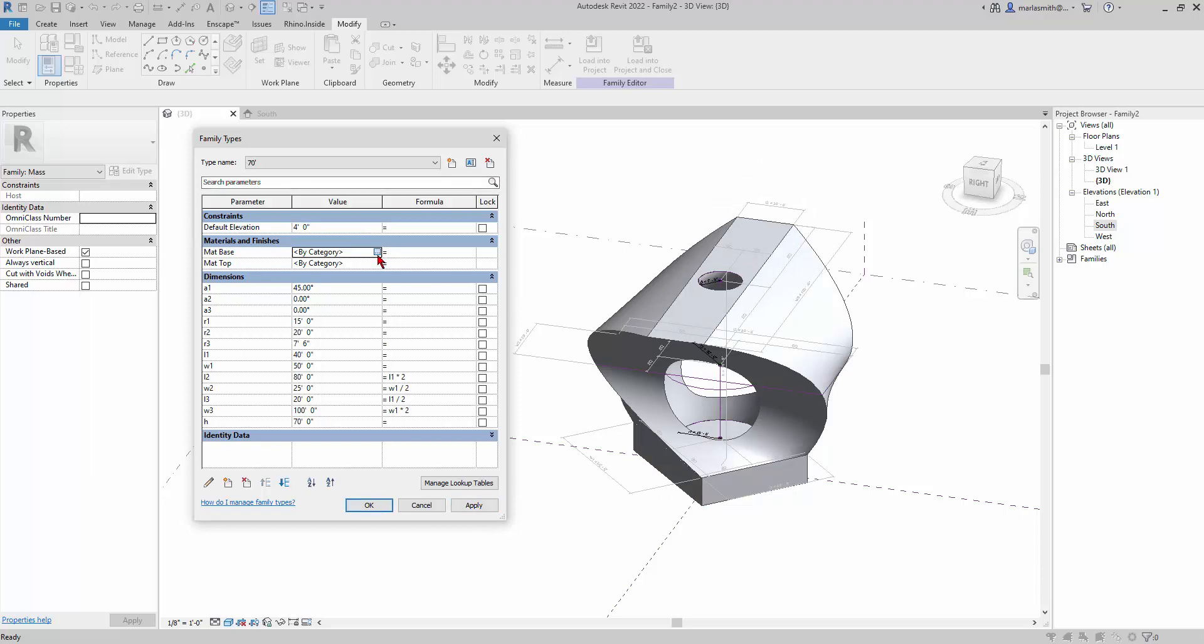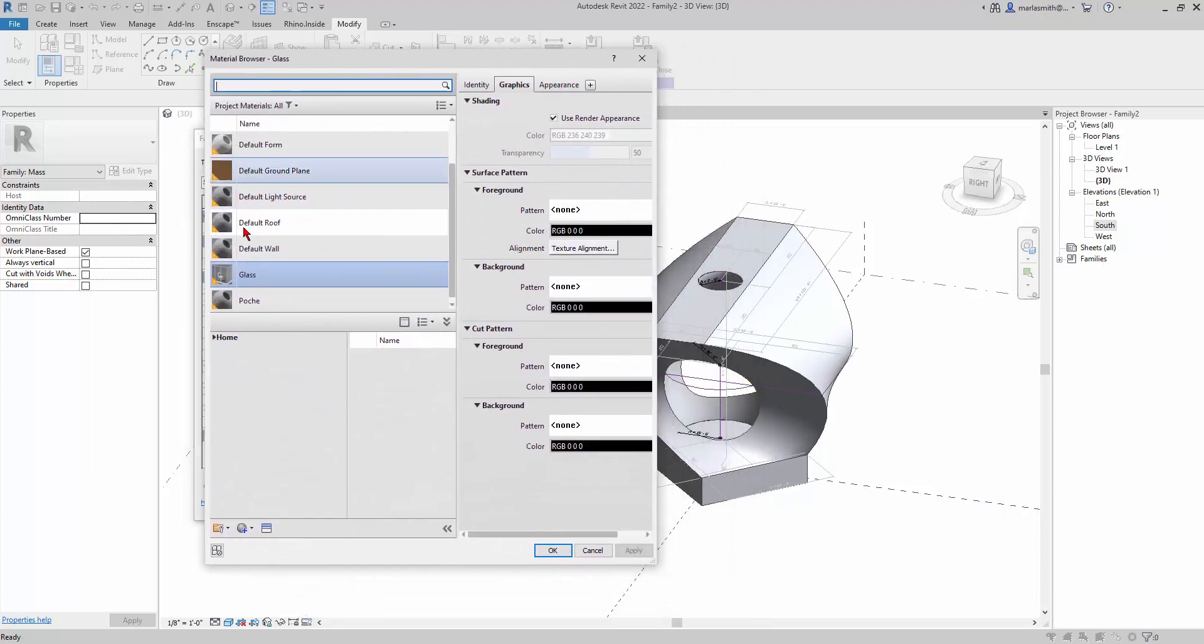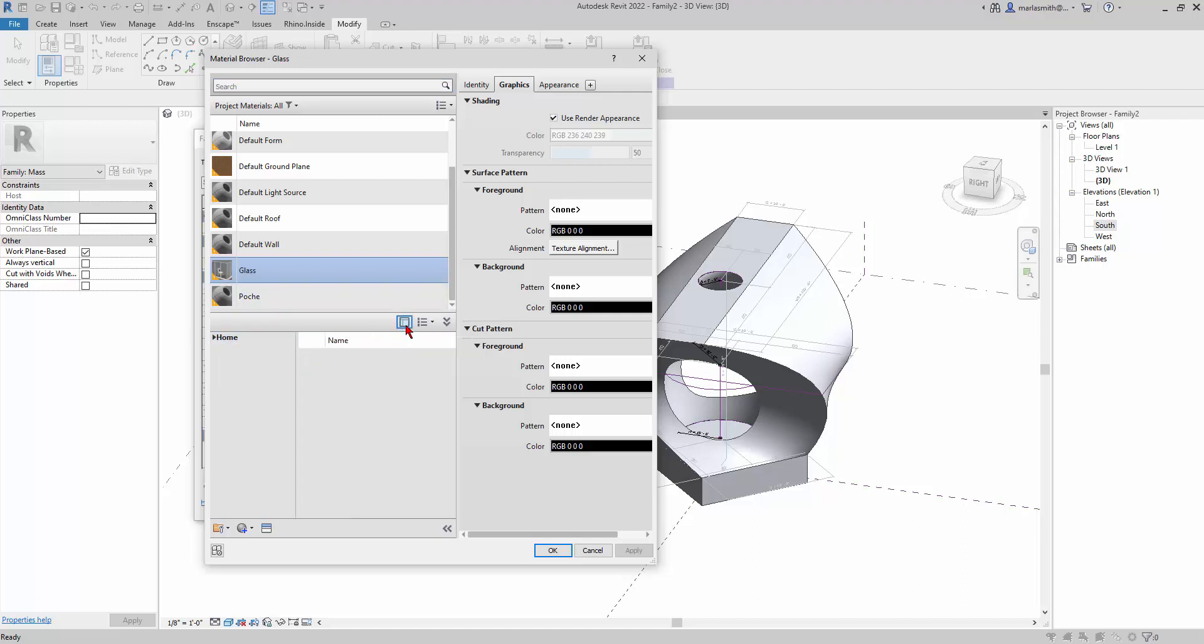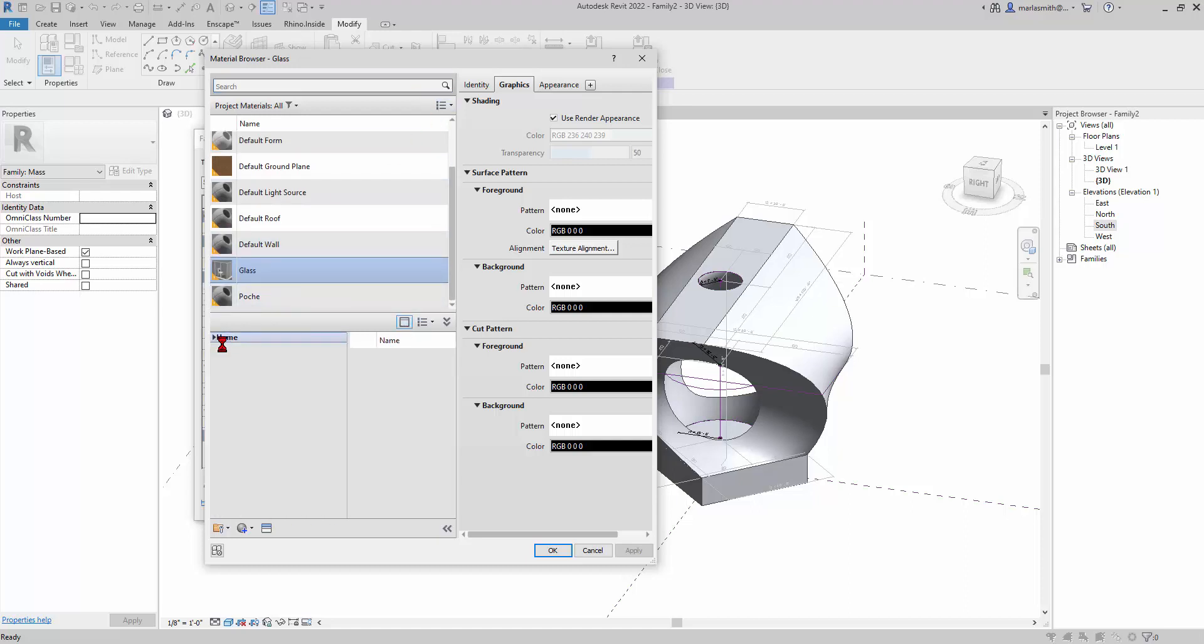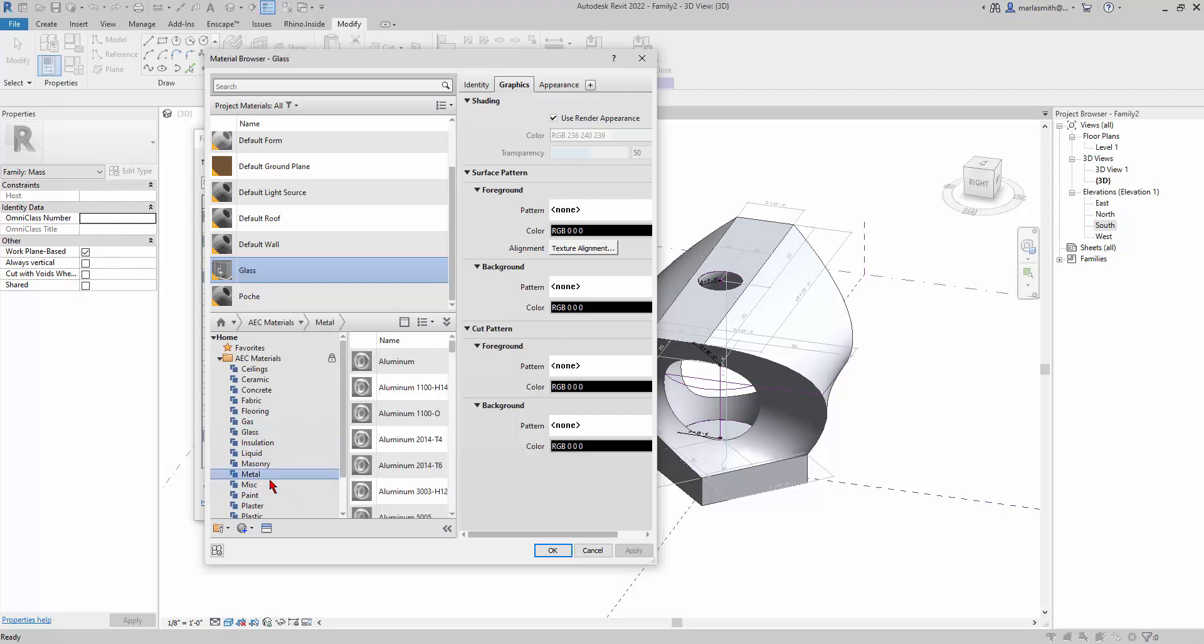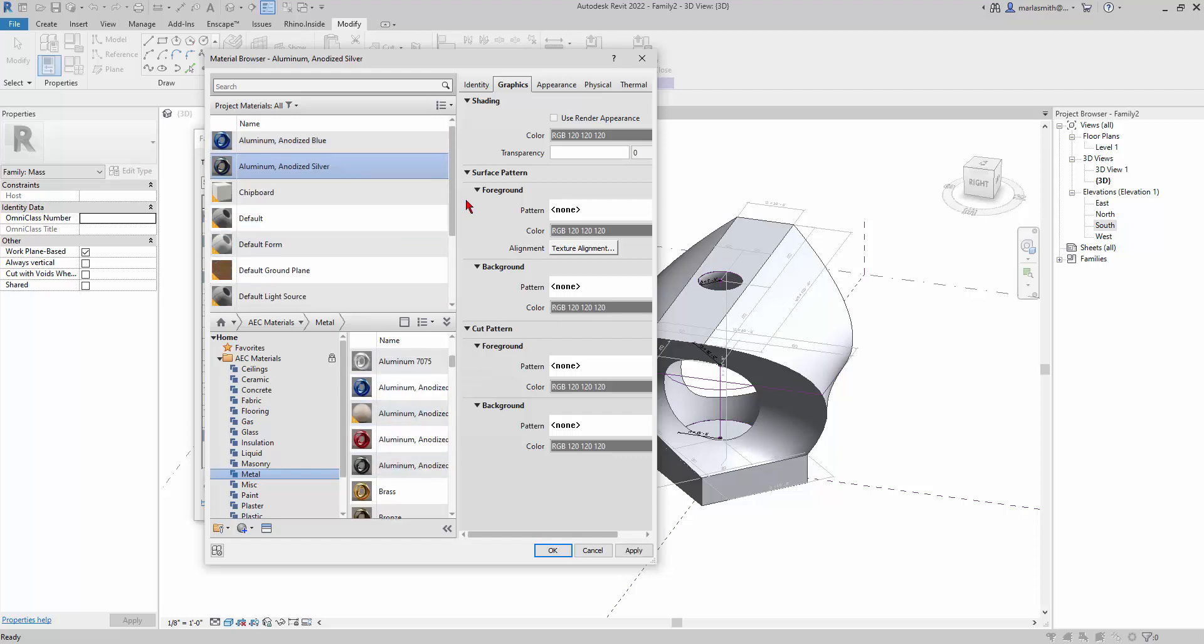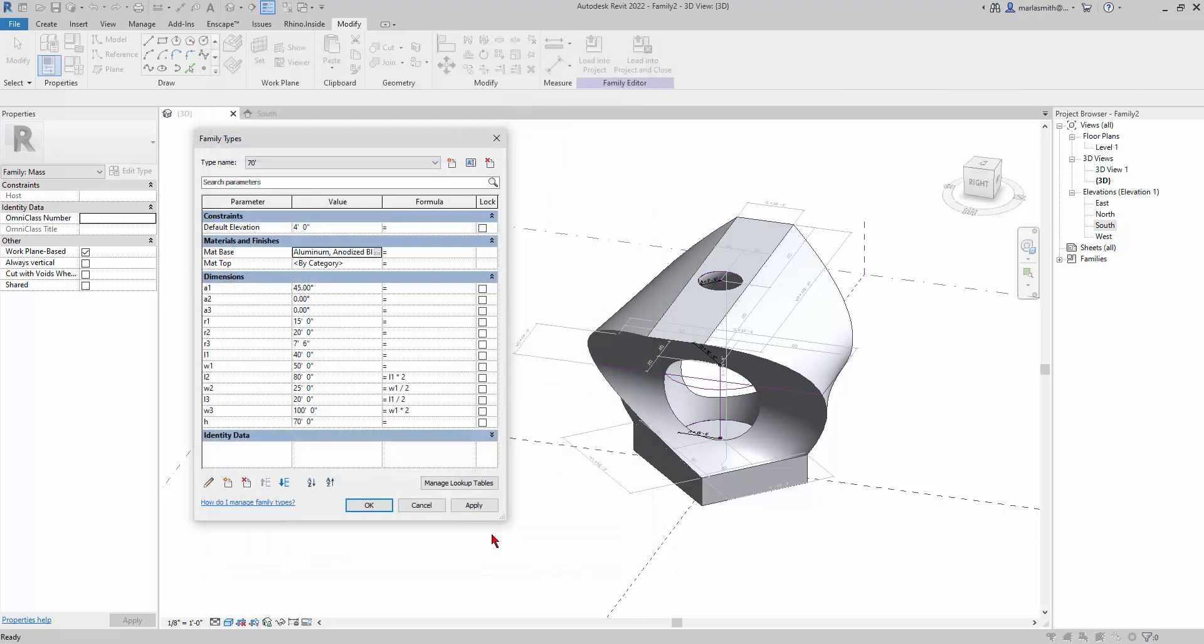I have very few materials in this project. You can access more materials down here in the material library. There is a little show/hide library thing here, but you should be able to expand this over here and you'll have materials. I'll just go in and let's get a metal, looking at aluminum. Maybe we'll do a blue aluminum and a gray aluminum. I'll pick blue aluminum for this one and I'm going to check 'use render appearance' and click OK and then apply.